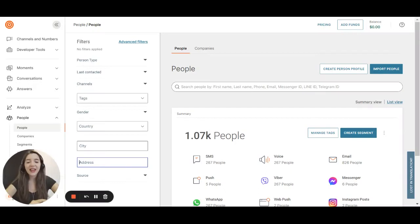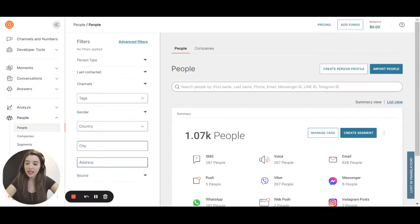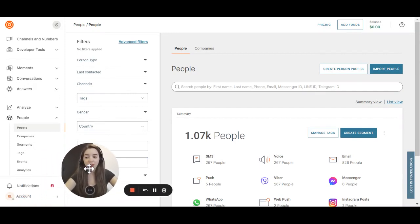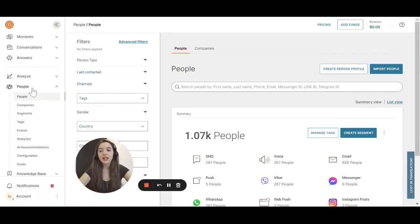One more thing, when you upload a new person you can set a custom attribute for that specific person. You can do this by going to configuration inside people.